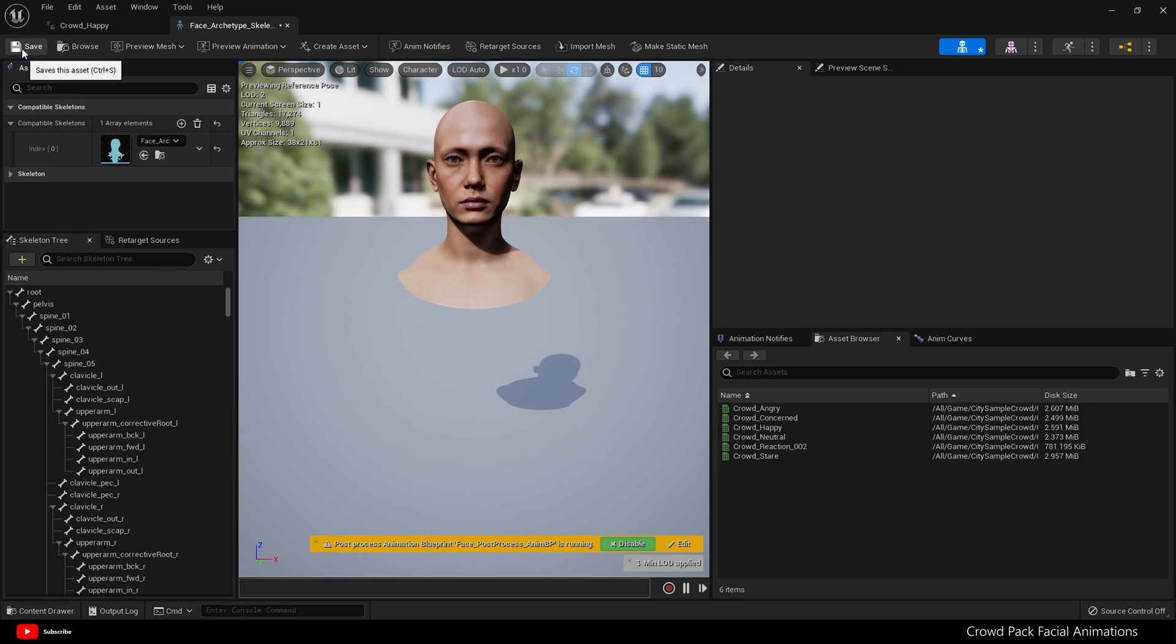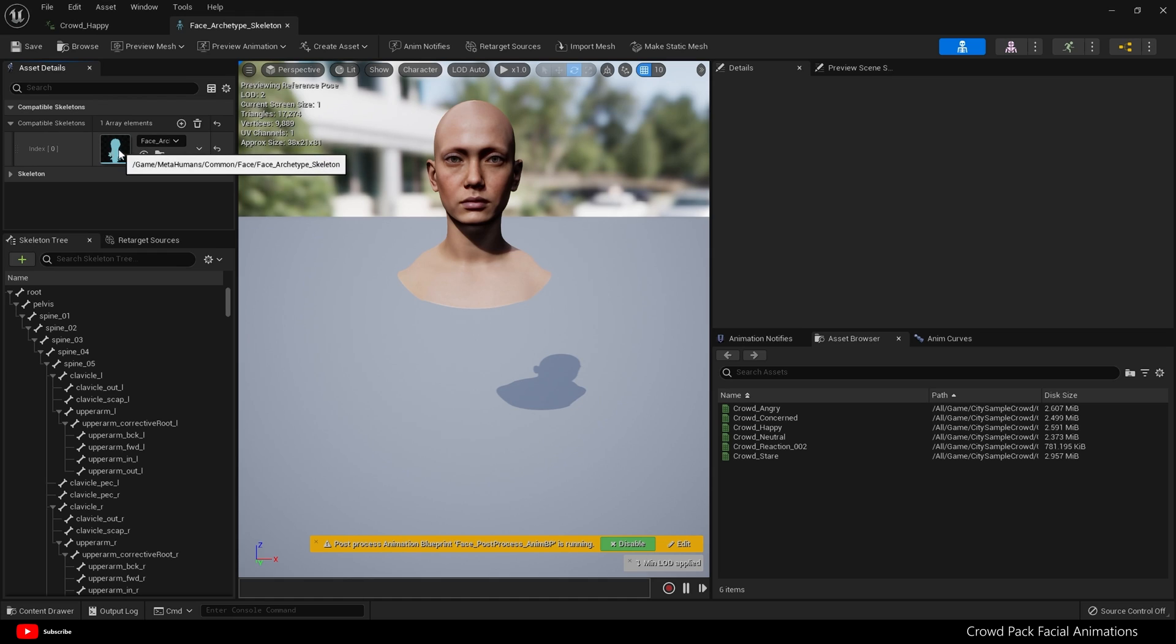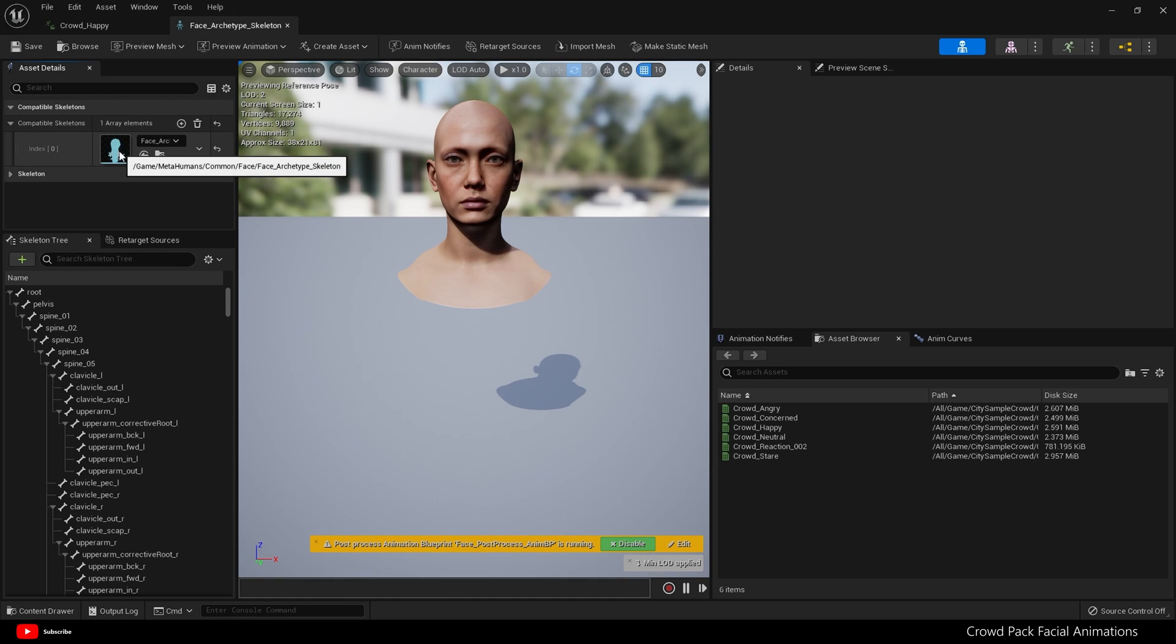And hit save. Now what we're going to do is make this a two-way process. What I mean by that is you will be able to use MetaHuman animations on your crowd character and crowd animations on your MetaHuman face. The quickest way to do that is where we've just put the skeleton, double-click on the skeleton.